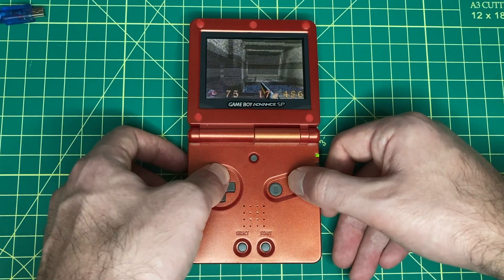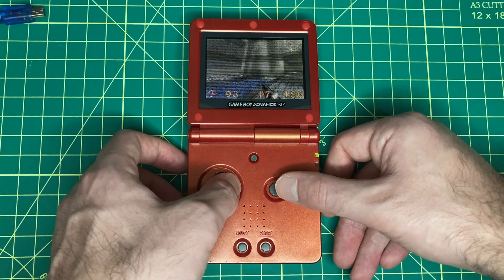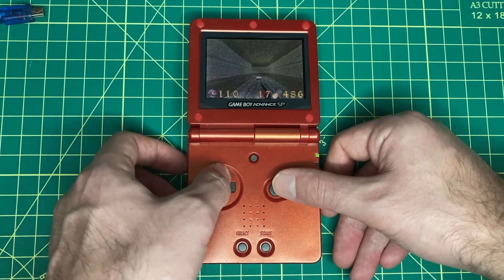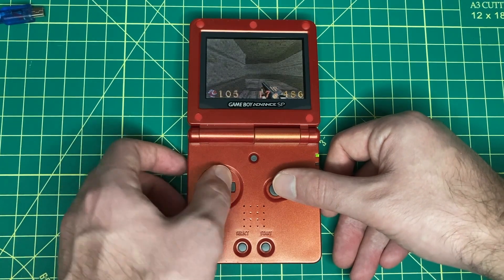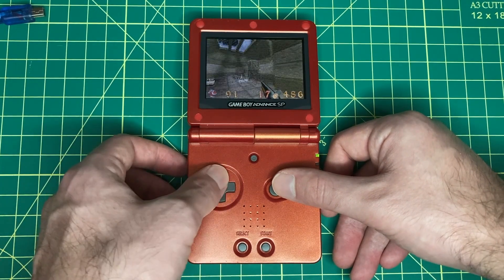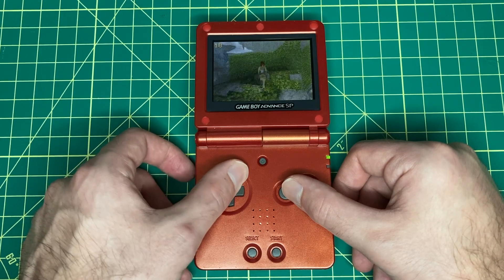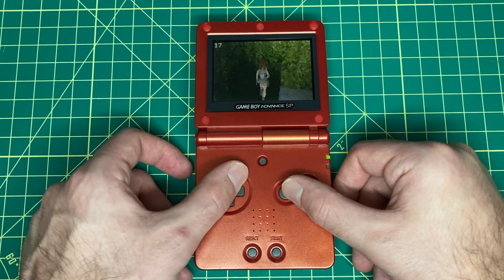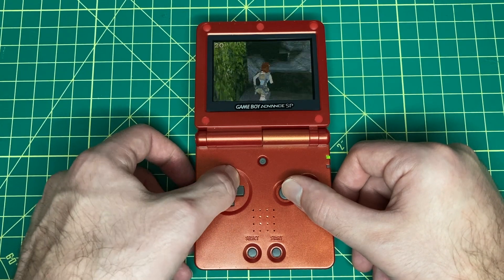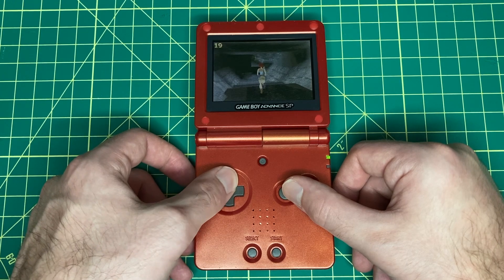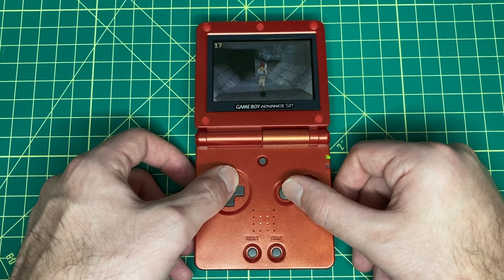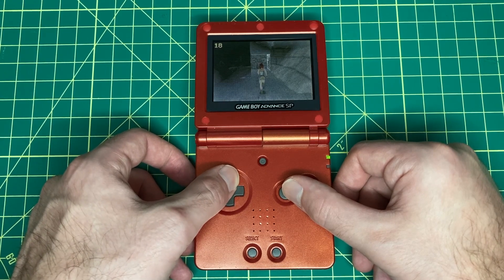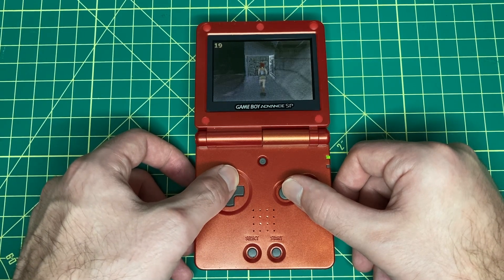There's been a lot of impressive homebrew built for the Game Boy Advance over the years, including ports of 3D games like Quake and Tomb Raider. Pushing the GBA to its limits can teach you a lot about optimization, and by building 3D software rendering engines, you can learn a ton about computer graphics.